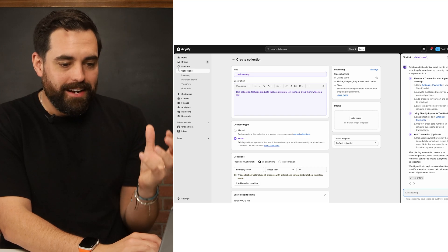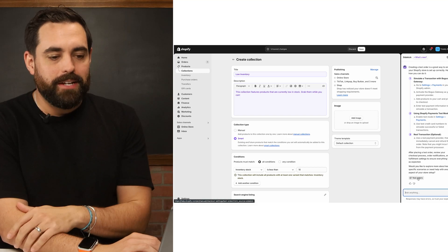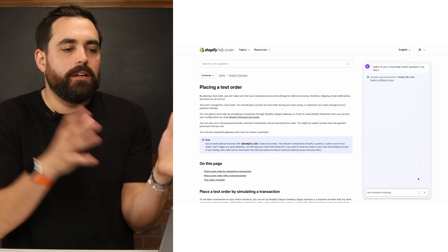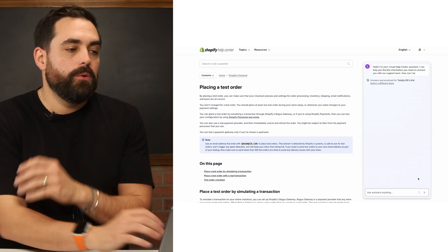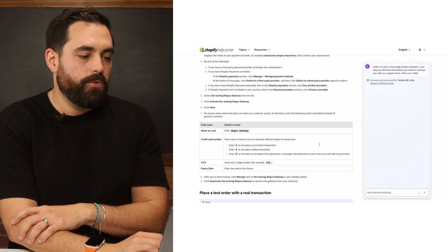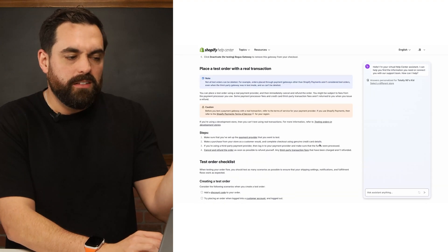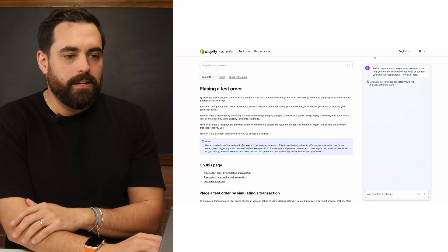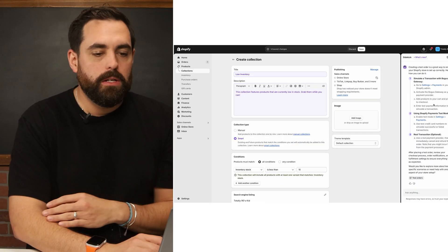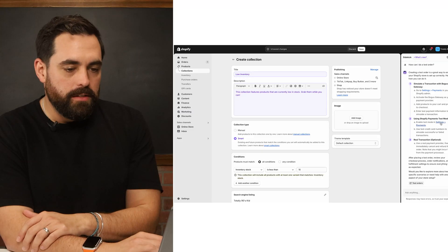It just looks nice, and towards the end it can take you directly to the Help Center for additional information. If you do need that deeper detail, it still takes you over there.